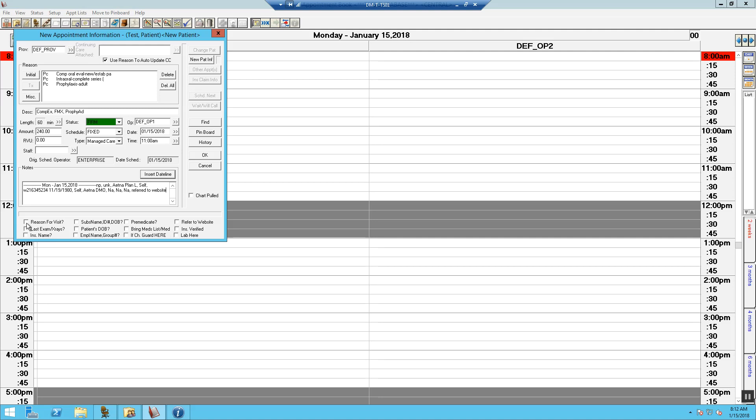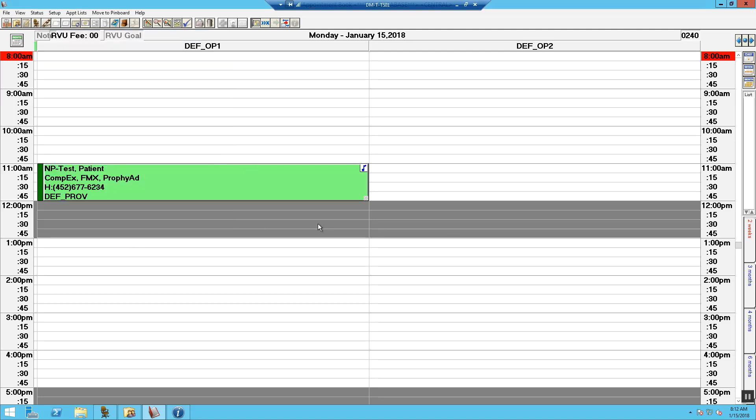Once you are done, check off the questions and then we are going to mark OK. Now your patient is scheduled.